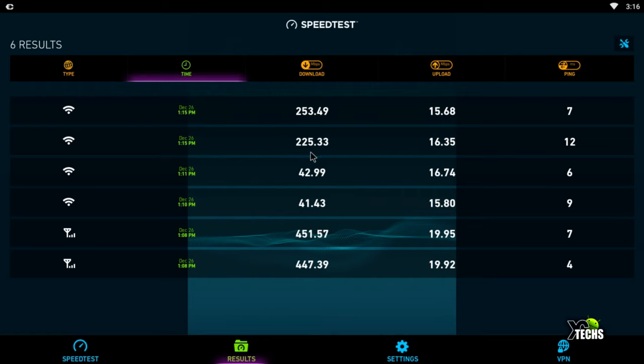When we went on 5G network, which is dual band Wi-Fi, we got 225 on Wi-Fi and 16.35 for upload.